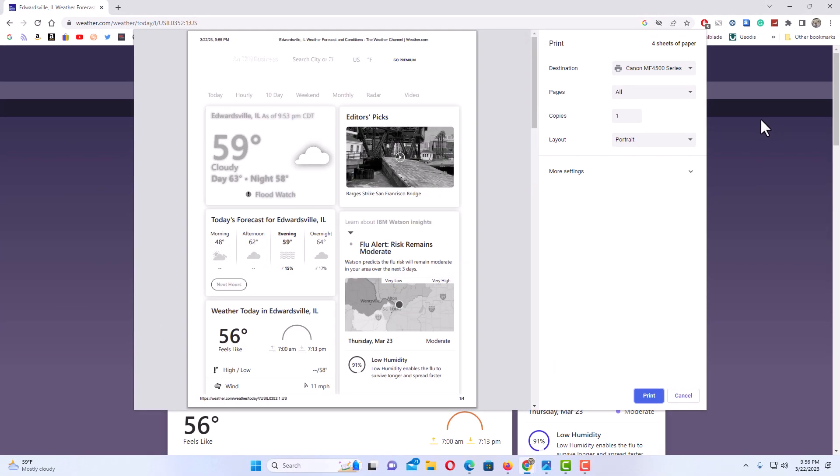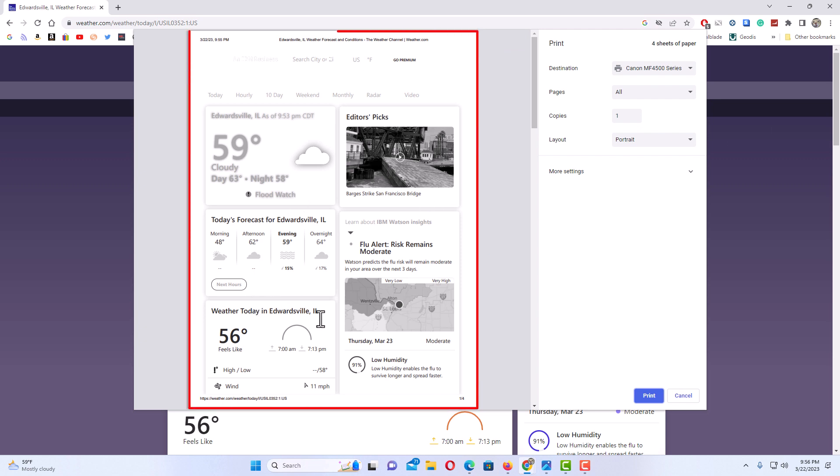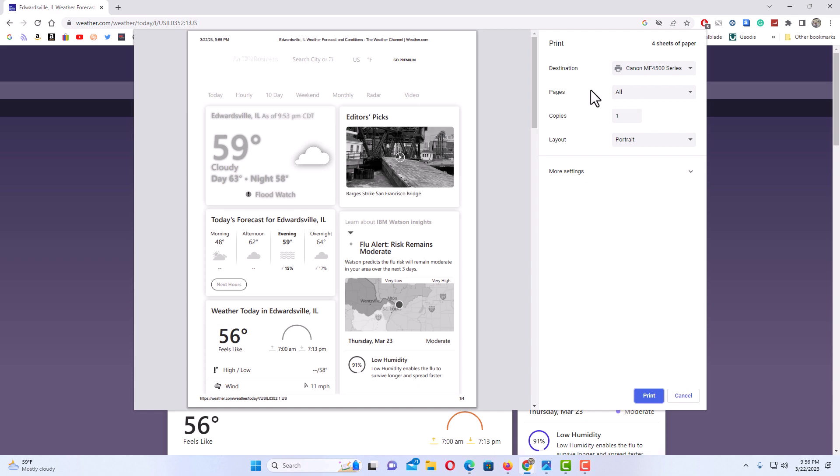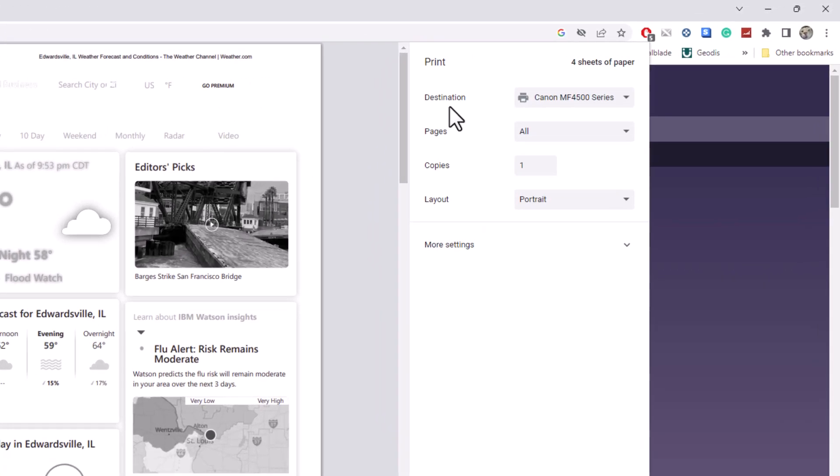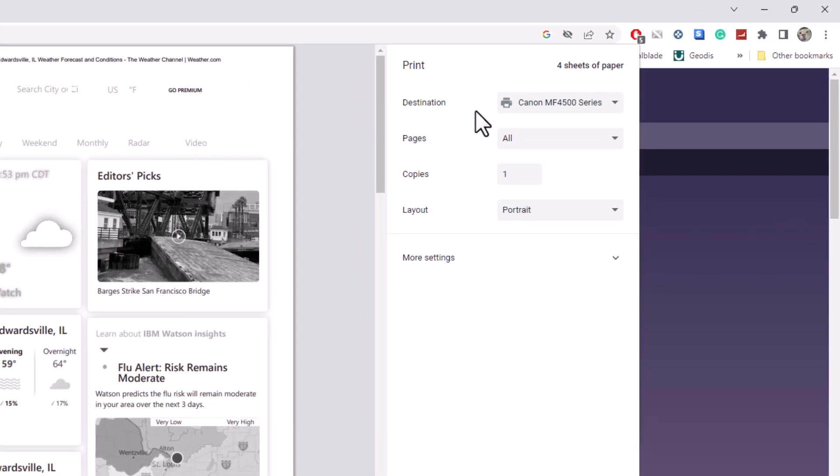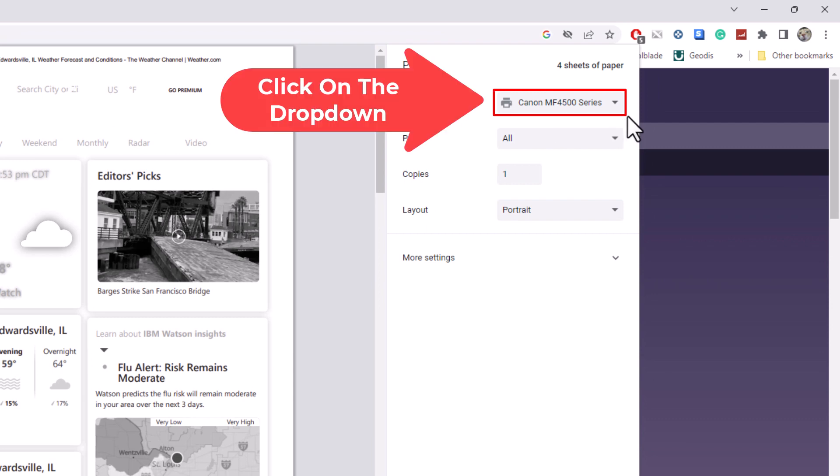Now in the dialog box it opens up here, you can see it gives you a little sample of what it's going to look like right in here. In the column off to the right-hand side next to destination, it has my destination listed as my printer, but I want to change that.